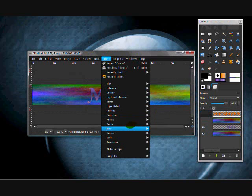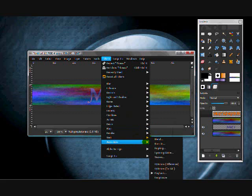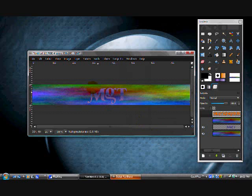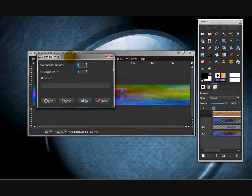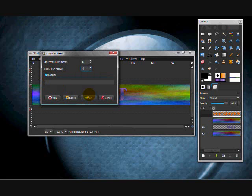Select the first layer, go to Filters, Animation, Blend. This should pop up. Make about 15, then blur radius is 4. If you want it looped or not, choose which one you want, then click OK.